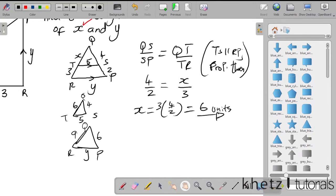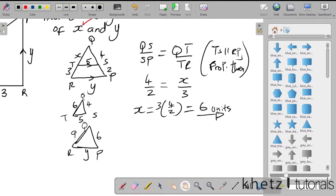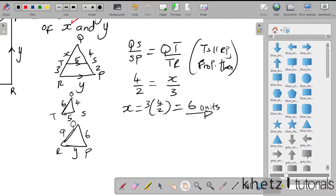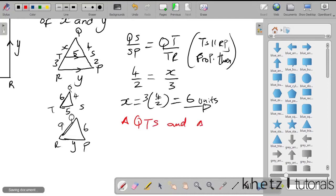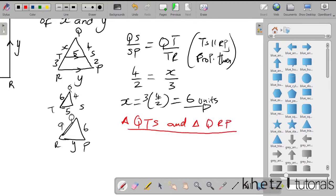So let's prove that these two triangles are similar. We're looking at triangle QTS and triangle QRP. First, we say angle Q equals angle Q because it is a common angle to both triangles.